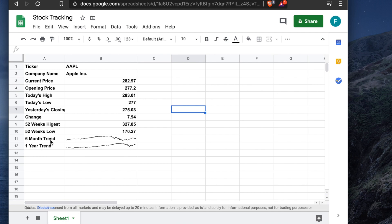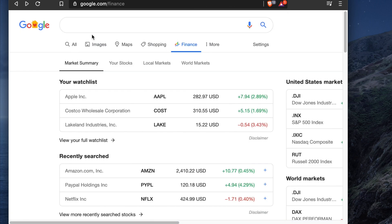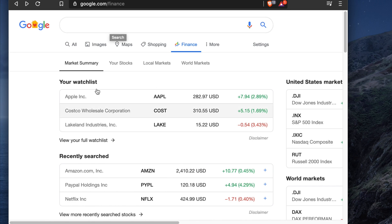We also saw two graphs: a six-month price trend and a one-year trend. That template can be used for other stocks as well — like Amazon, AMGN, Google, or PayPal — by simply choosing a different ticker. We used Google Finance to search for a particular stock ticker.